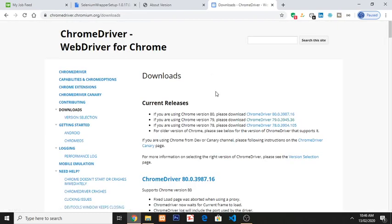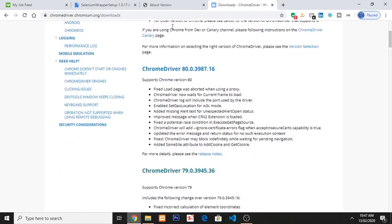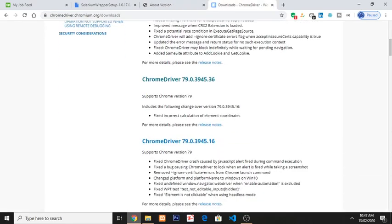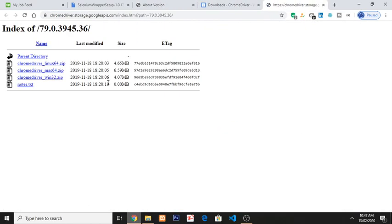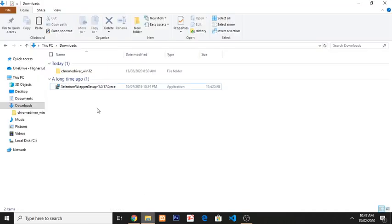Now it will show you different versions. So I have to find that one, 79. So here is, click on this link. It will redirect to this page. So you have to download win32. After downloading this and unzip, you will see a file like this.